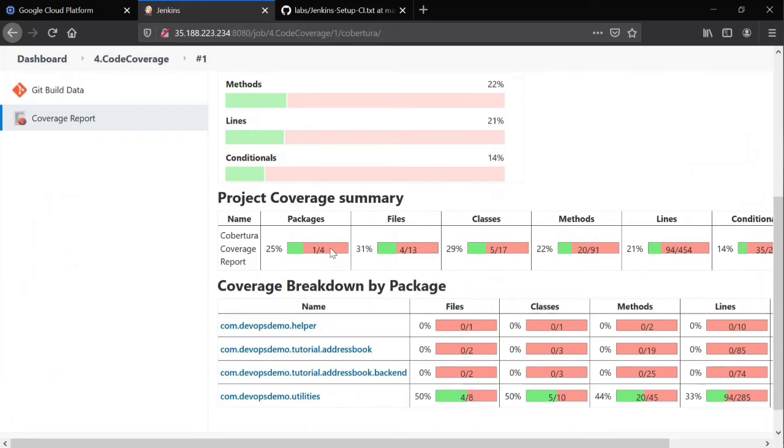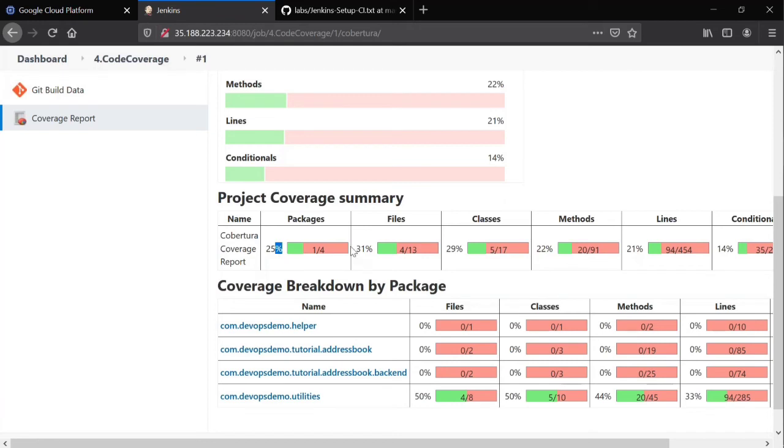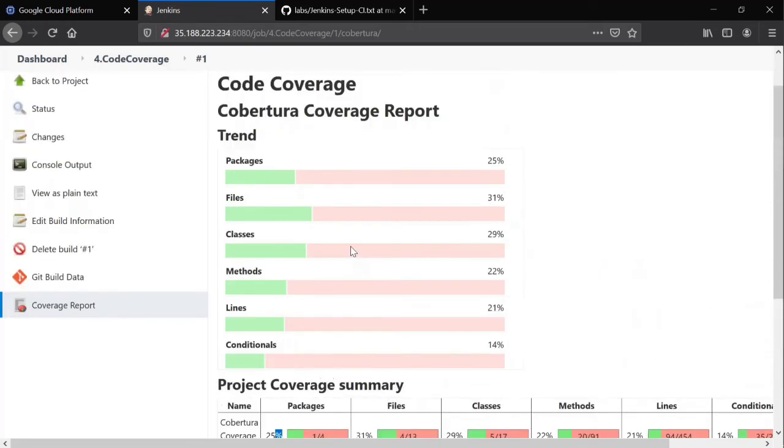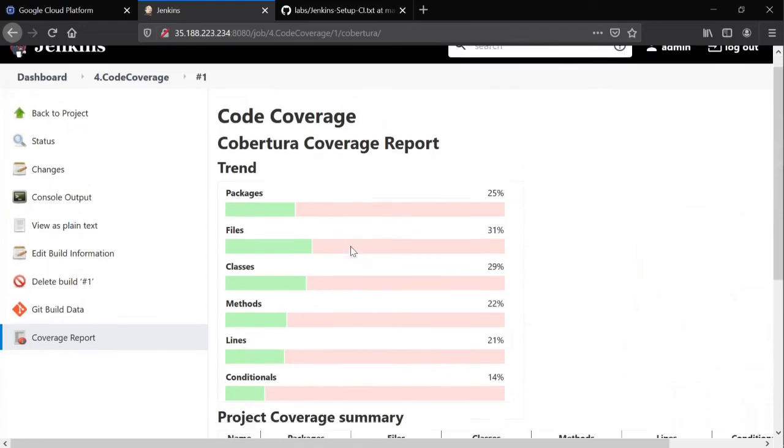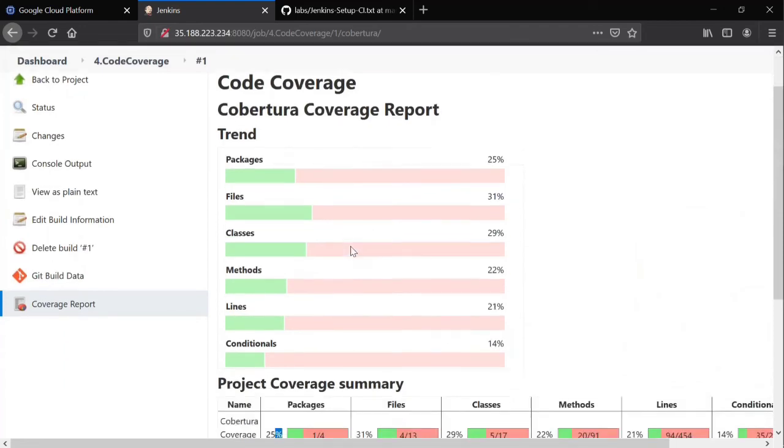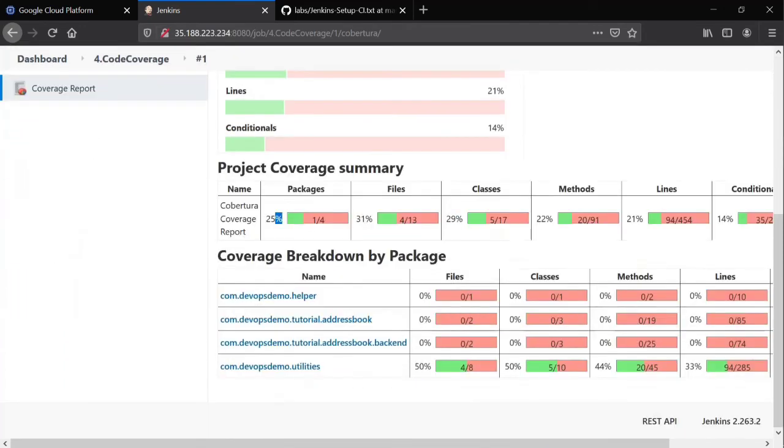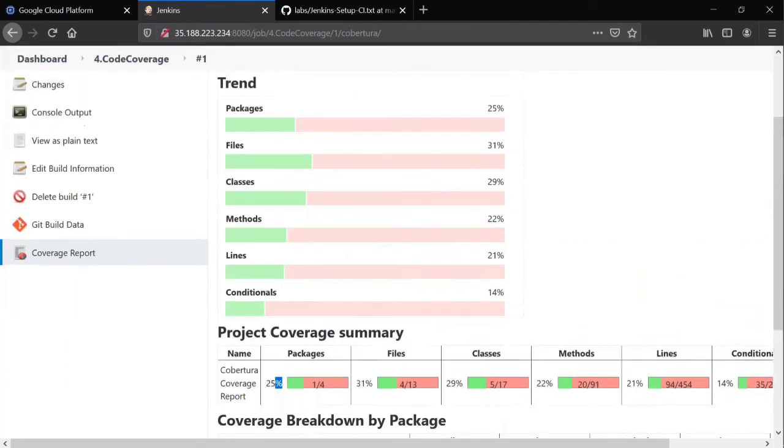Out of four, only one package is covered. Out of 13 files, only four files are covered. Out of 17 classes, only five classes are covered as part of unit testing. So these are the percentages actually your code coverage step displays. So we don't need any external tool for this. By default, Cobertura plugin can show you.